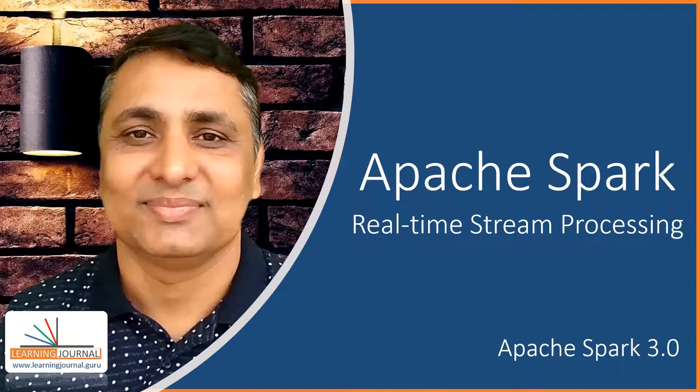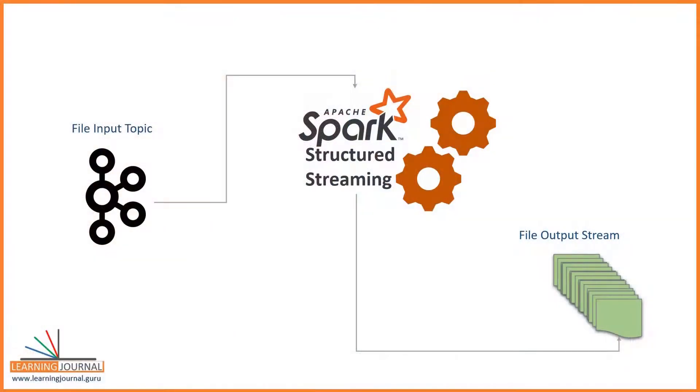Welcome back. In the earlier video, we created an example to read data from a Kafka source. We applied some transformations and saved the outcome to a file sync.